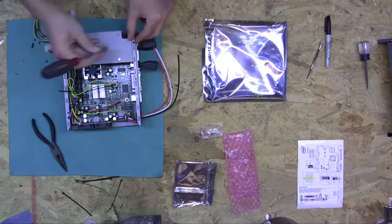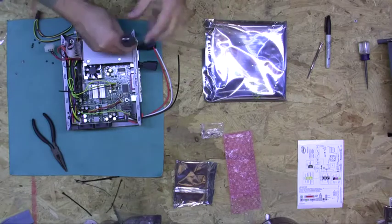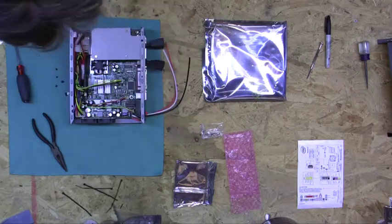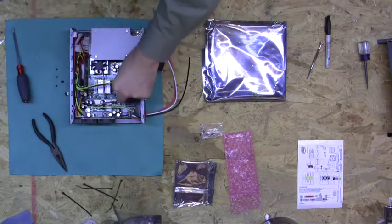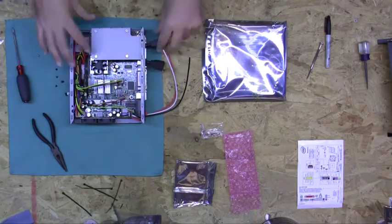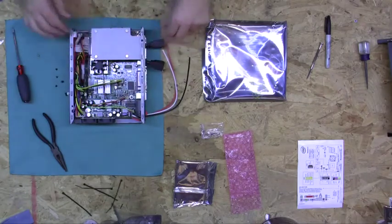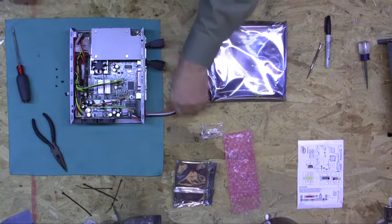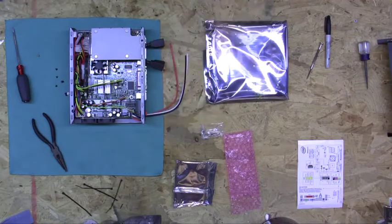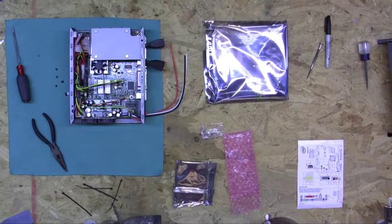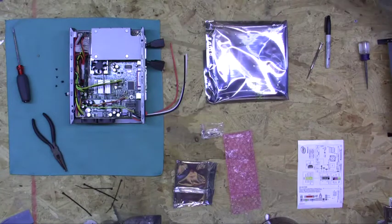Put a screw in here. Double check everything, make sure all of our connectors are tight. And we have built ourselves a car computer.